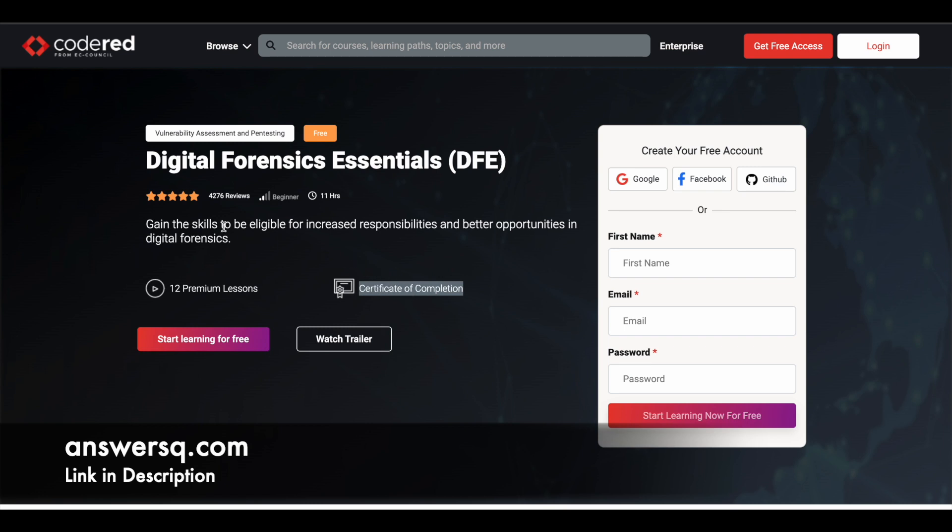And a lot of people have already enrolled in this course. More than 4000 students have even reviewed it. So if you want to learn about digital forensics, then you can just make use of this particular course offered by EC Council.